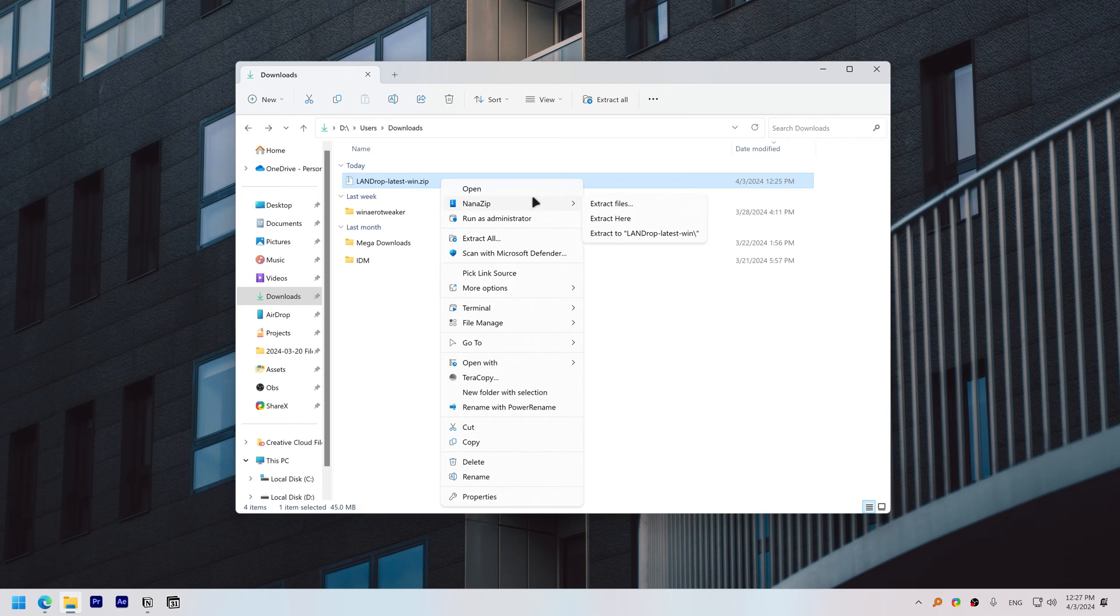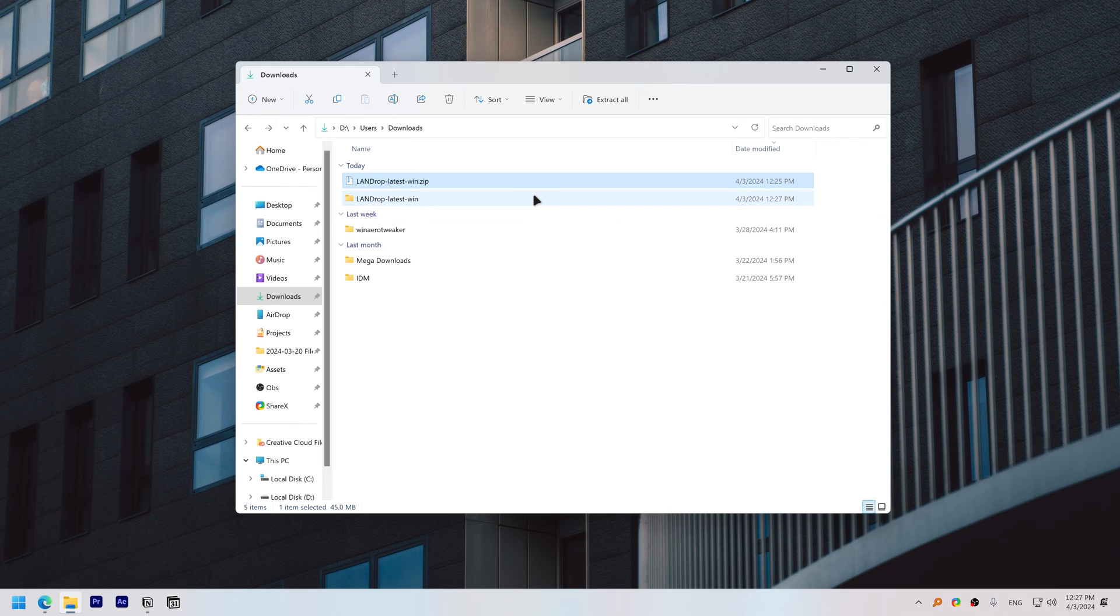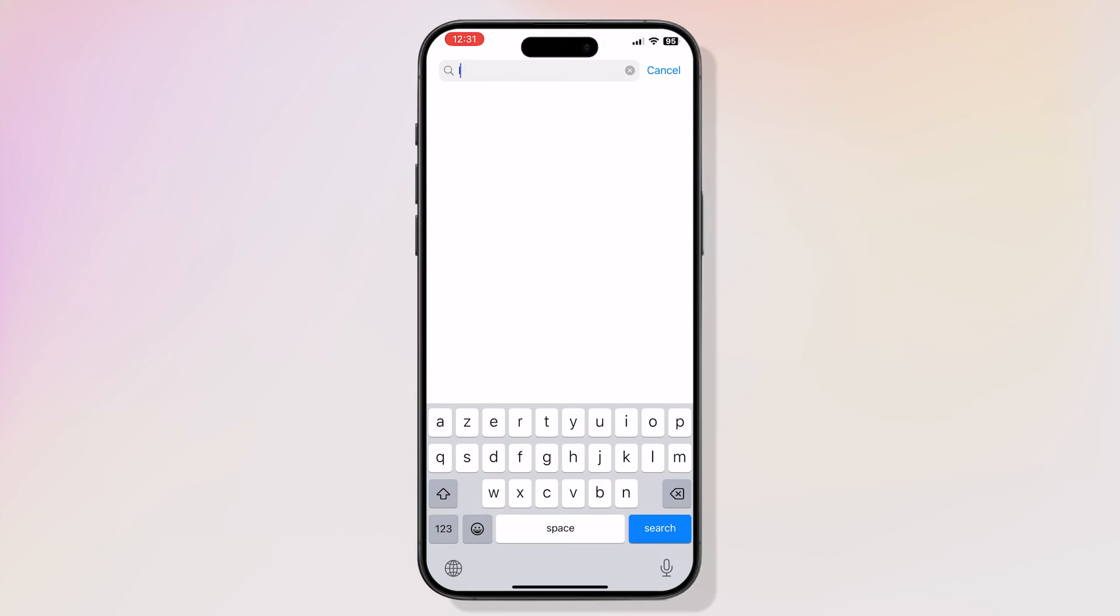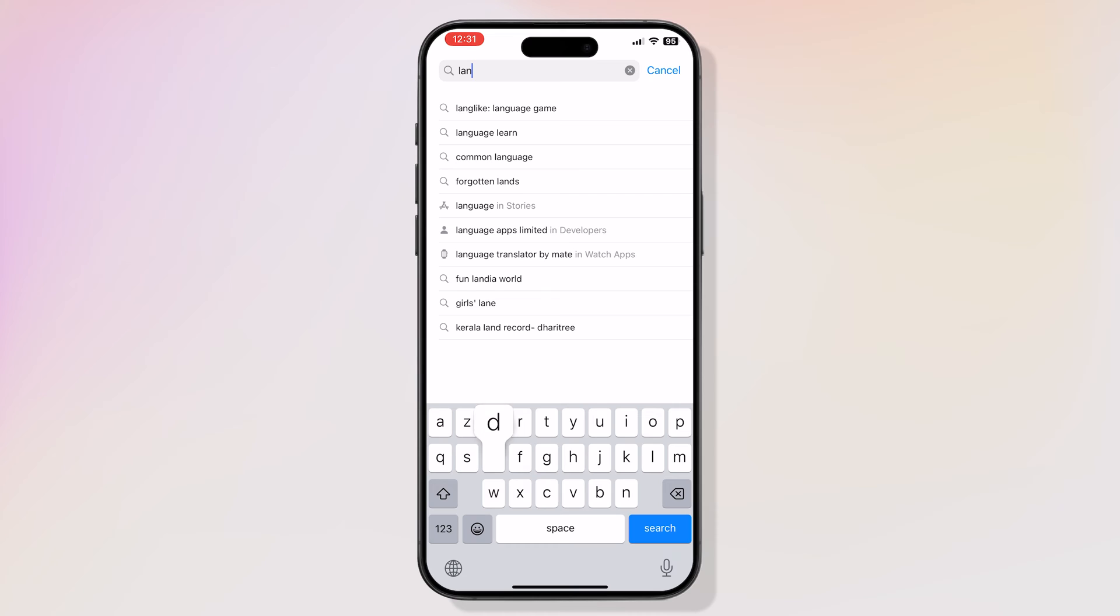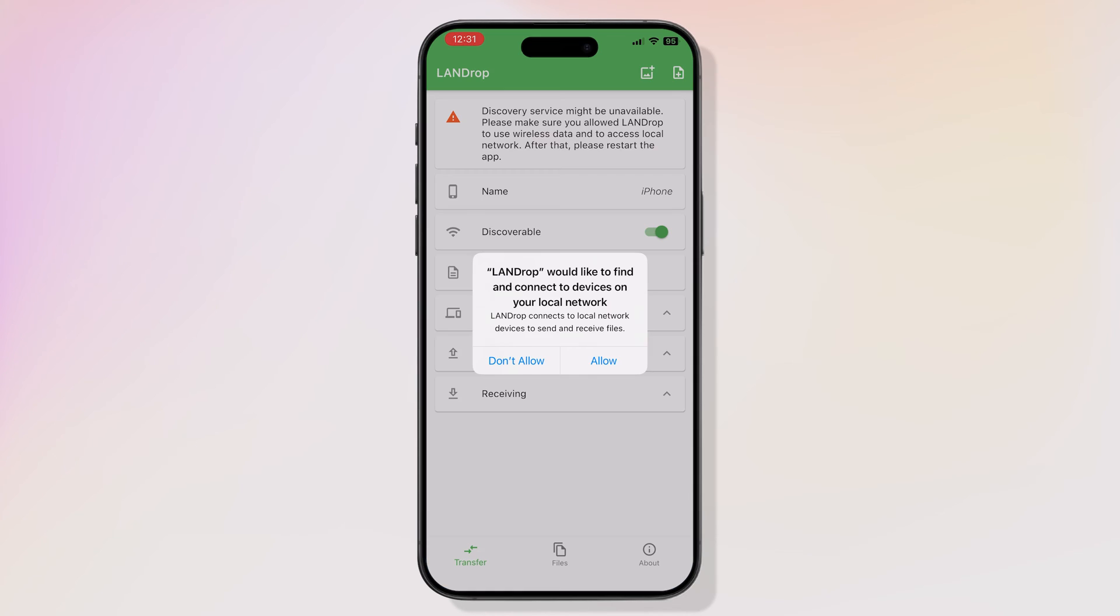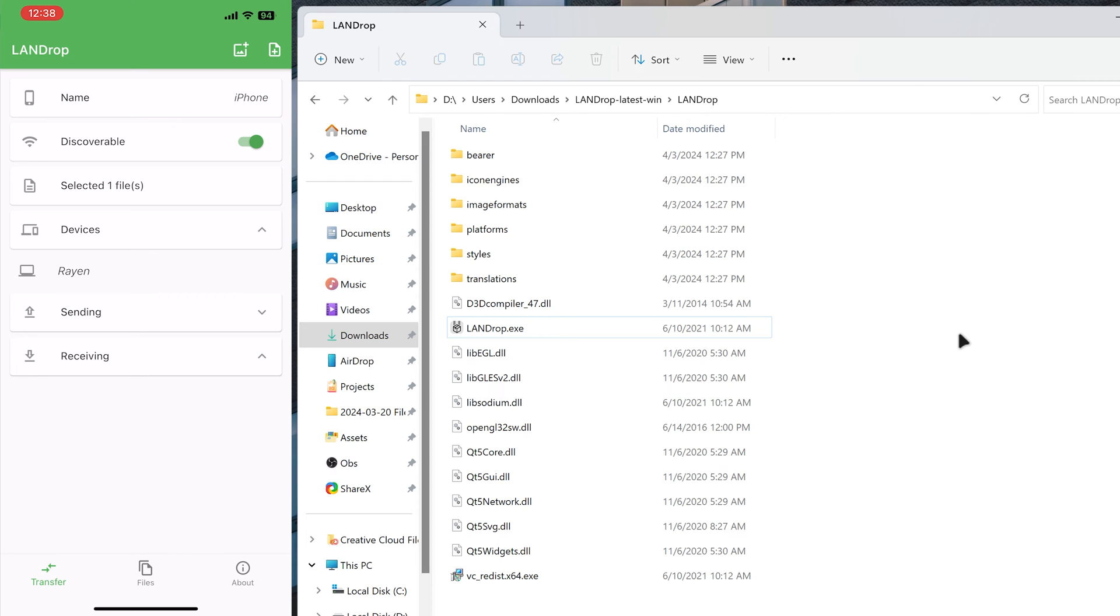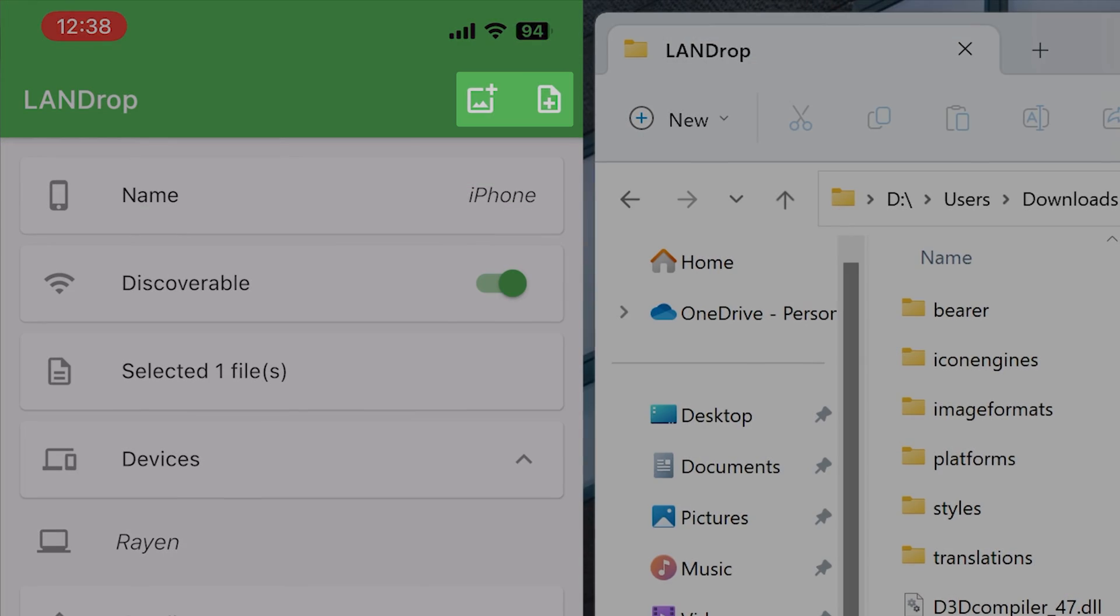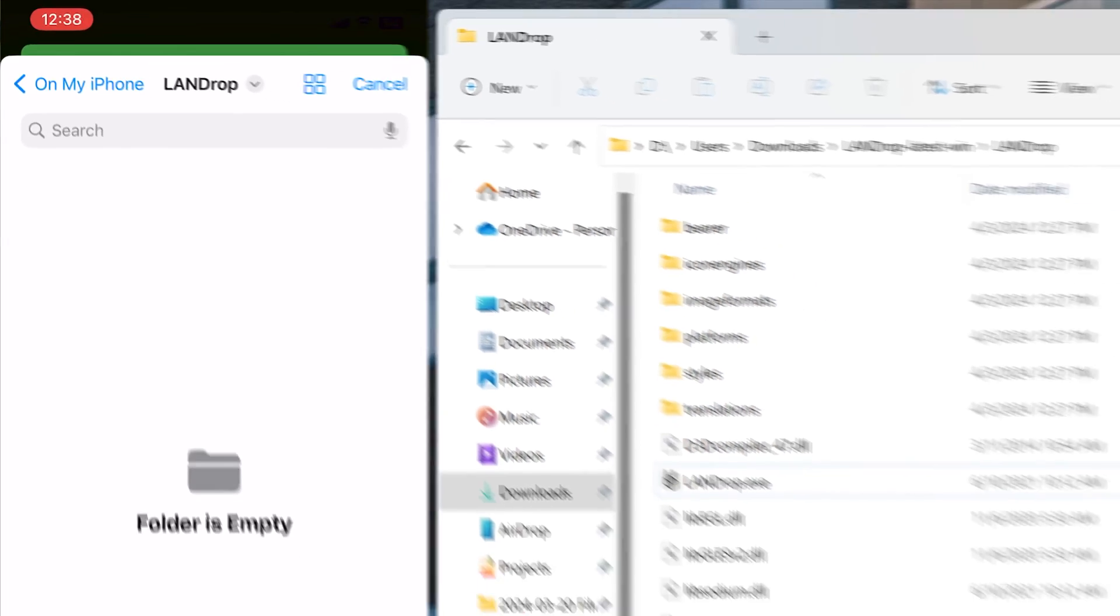Now extract the folder and open landrop.exe. Now on your phone, open the App Store, search for Landrop and download it. Open it, click Allow to send files from iPhone to PC. Click on either of the two buttons on the top right corner.